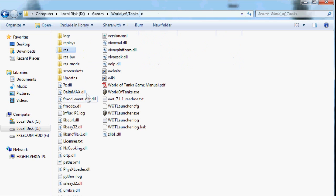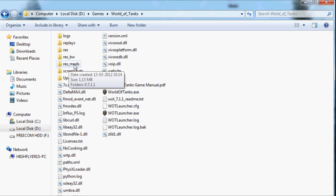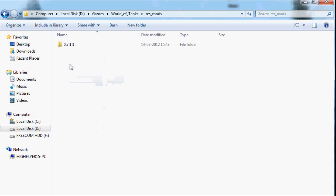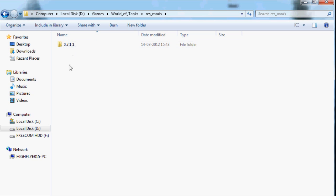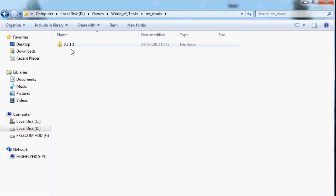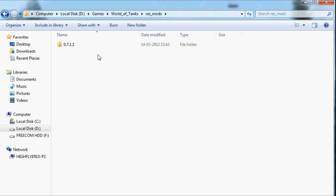Now, all you have to do is go into res_mods and then the version number folder. I don't know if that's going to change, but you go into this. If it's going to say 0.7.2 in the new version, then that's where you have to go in the next patch.